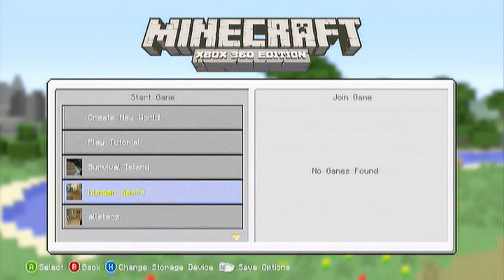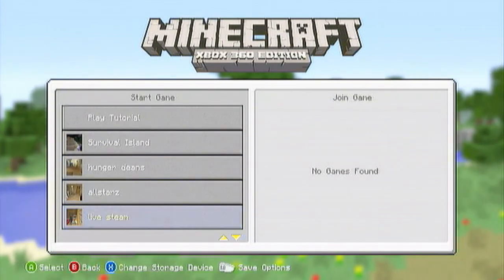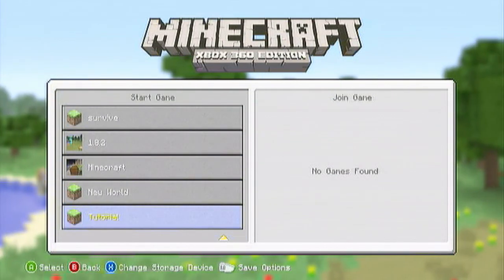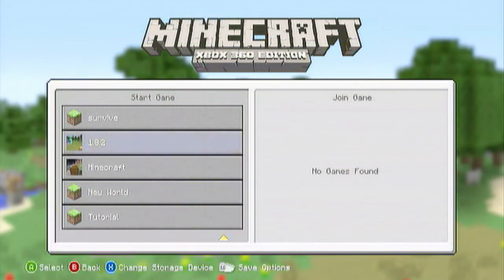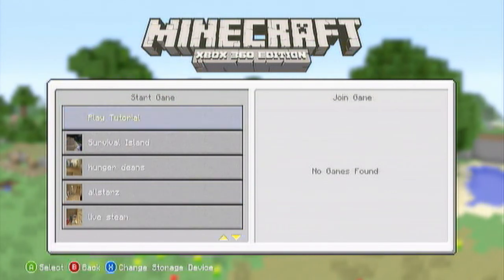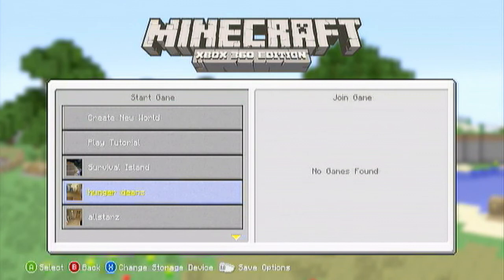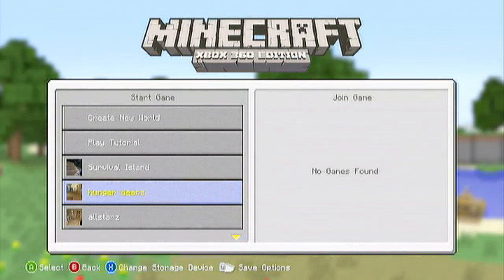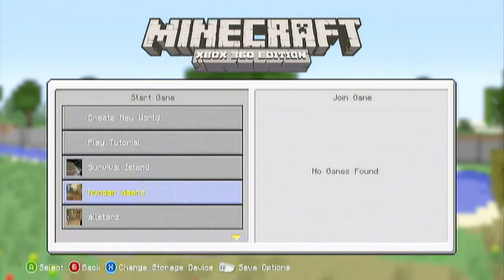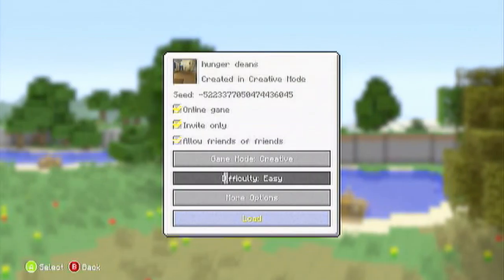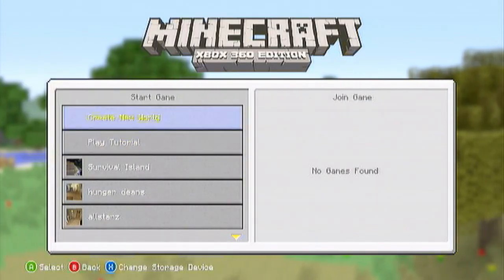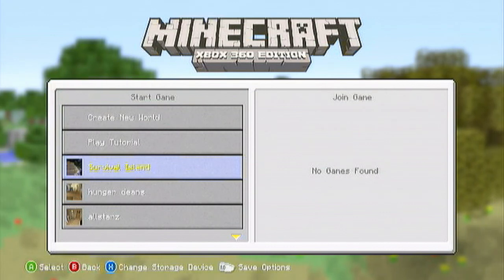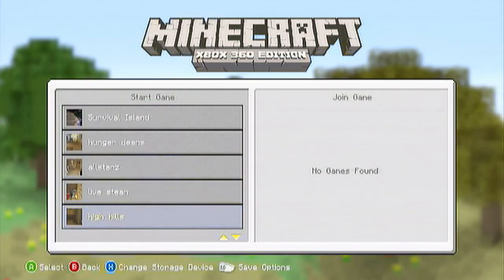Once you move that map it'll be probably down here at the bottom somewhere but it'll be whatever you called it back on the tutorial, back on the computer where I said you could rename yourself. This I have renamed the Hunger Games and also got Survival Island as well.